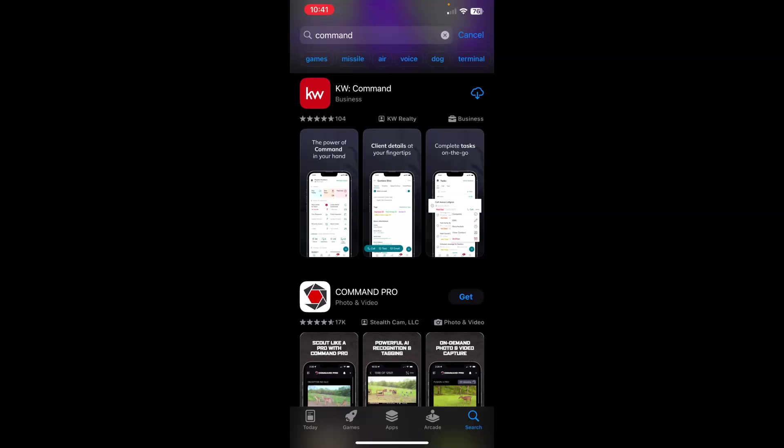Either way, go ahead and tap the blue icon to the right, whether it says Get or Download. It showed you the process of it downloading, and now I have an open option. If you have an open option right here to the right, you can go ahead and tap that. It will take you straight into the app.